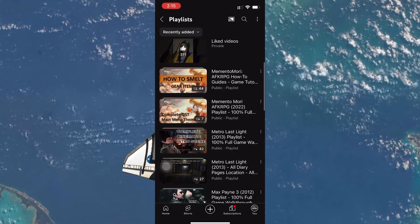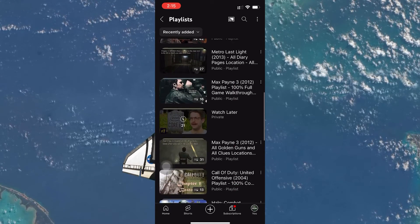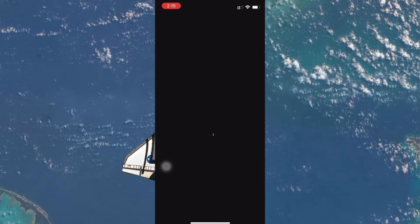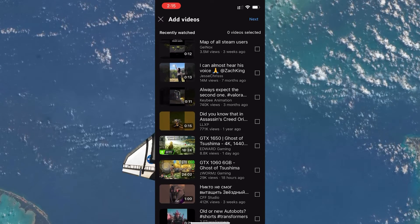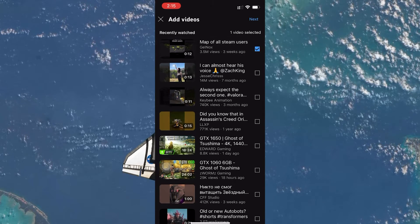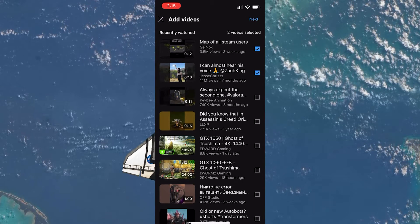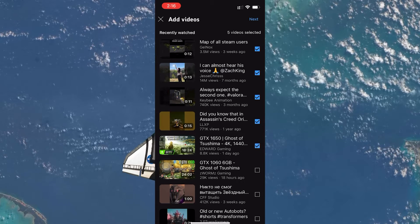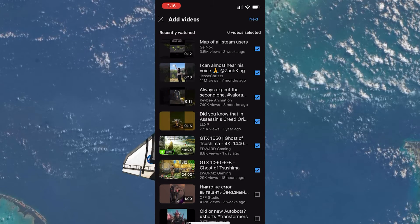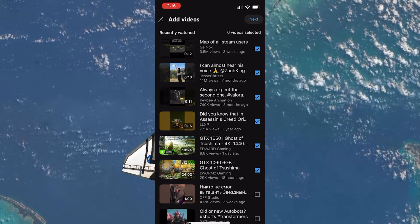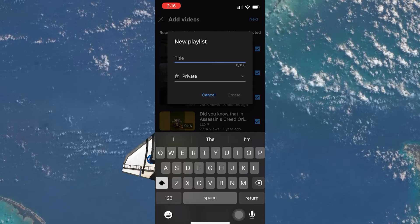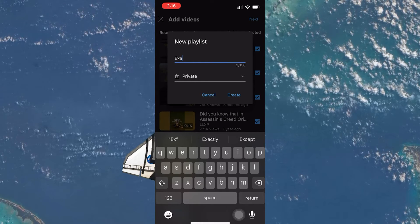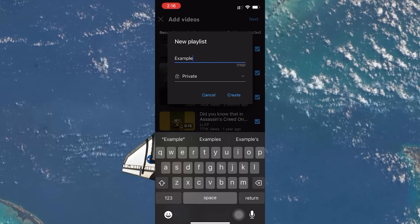On the playlist page, scroll down to the end and tap on create a new playlist. You can now start adding videos. Browse to your video library or search for the videos you want to include and select them. After choosing your videos, tap on next at the top right of the screen.